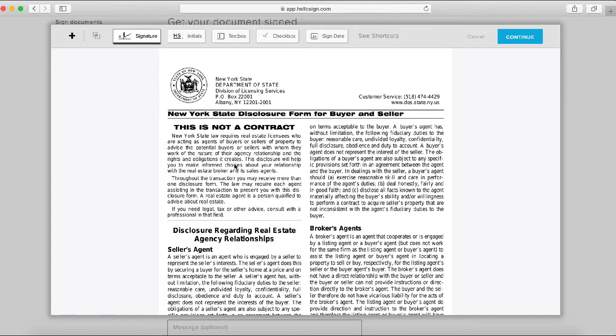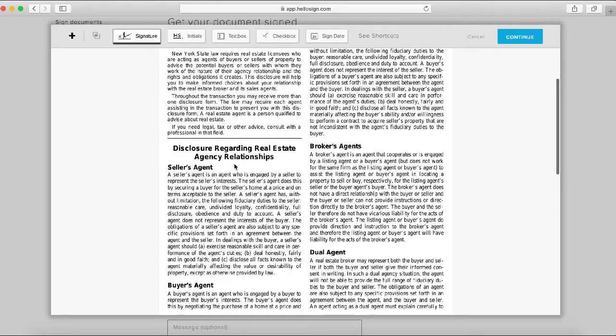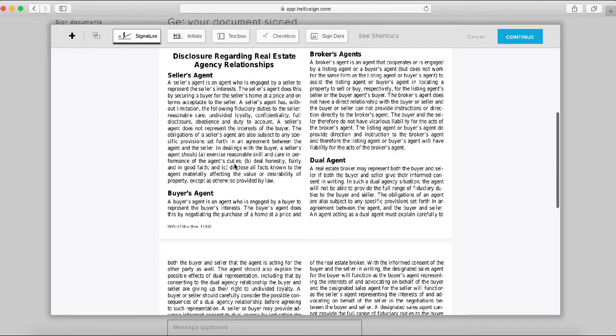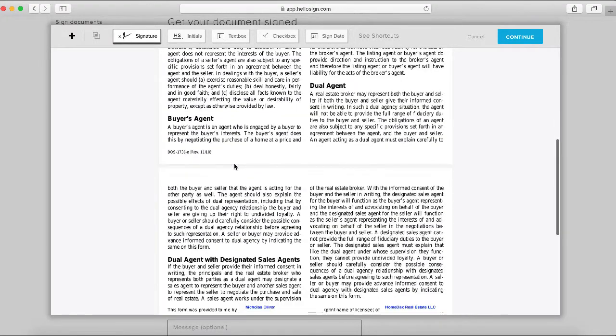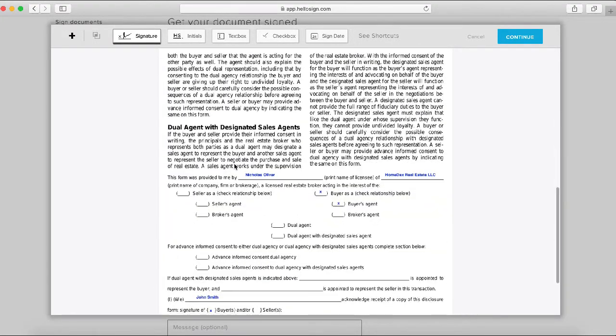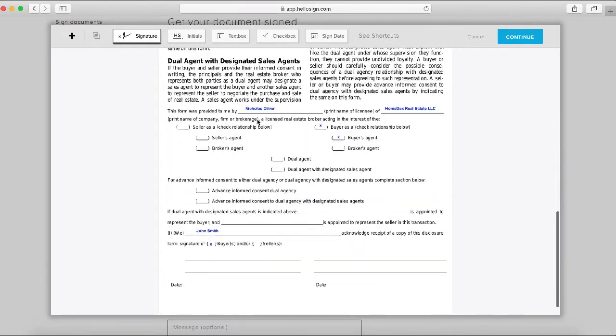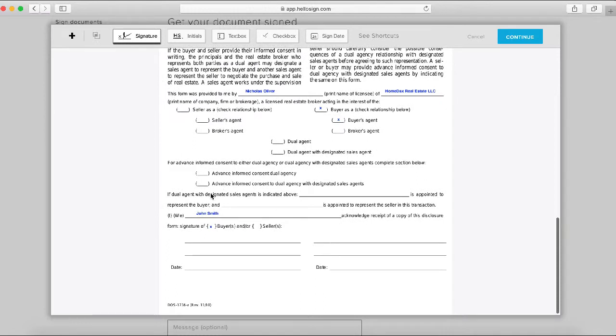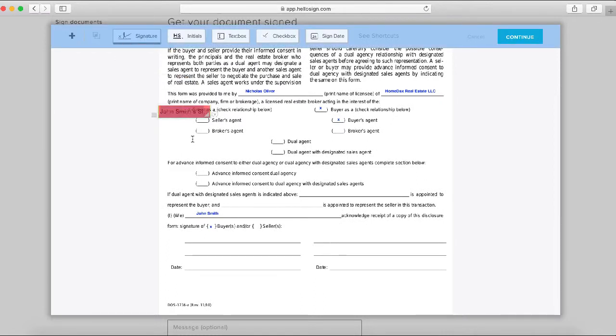Here's the document. In this case, there's nothing to sign on the first page, so we'll go down to the second page. We've already filled in a number of these details, so we don't have to touch that. The only thing we really need to do is add a signature field for John.